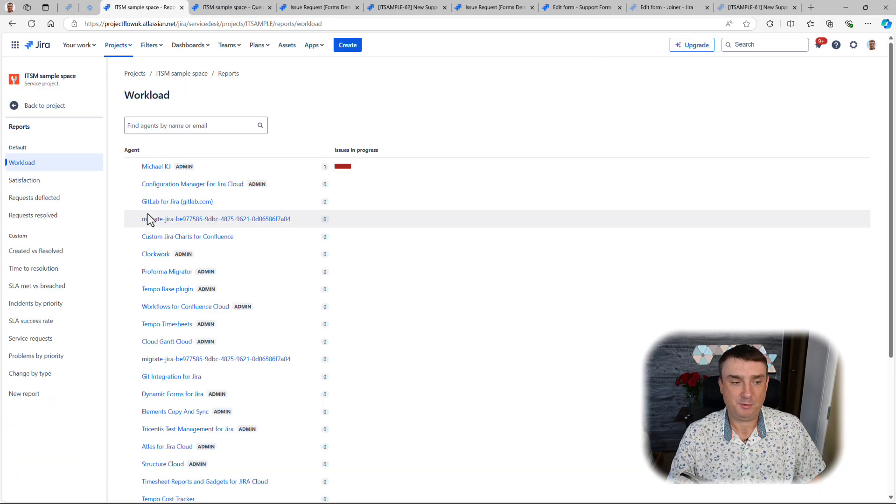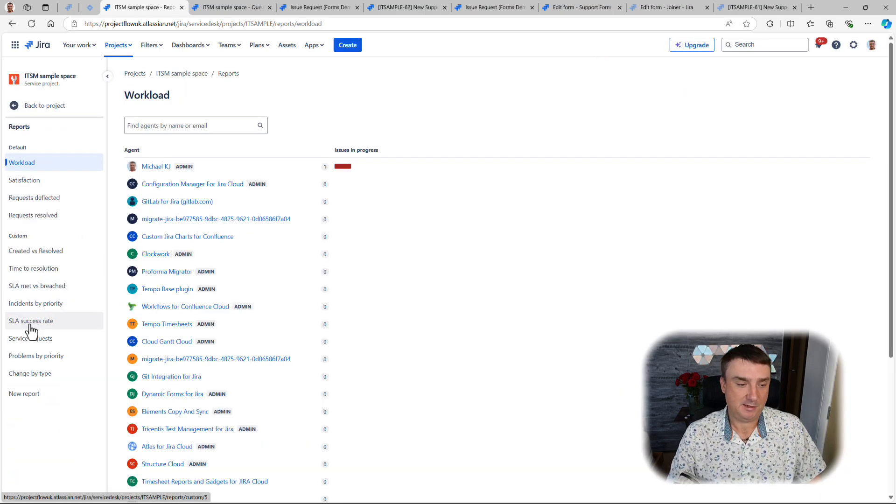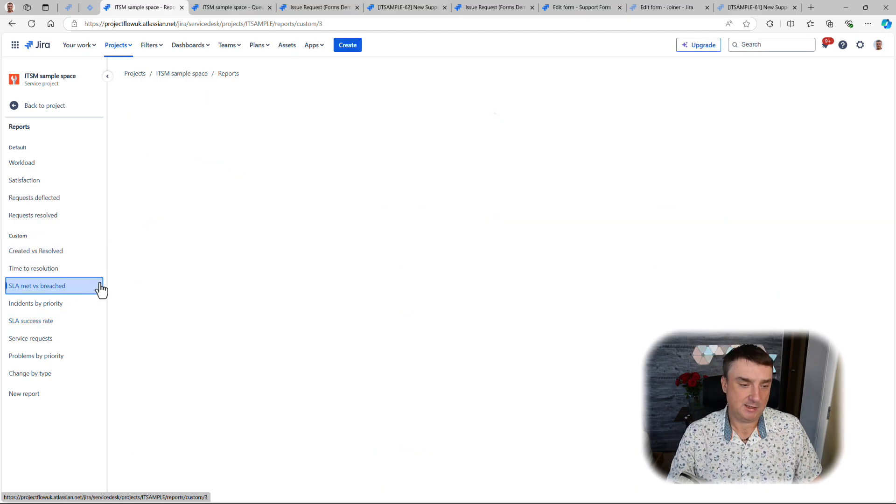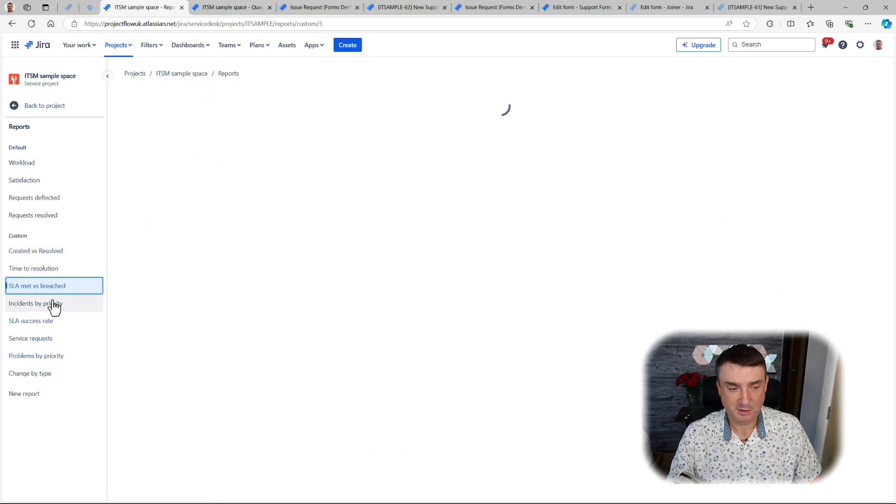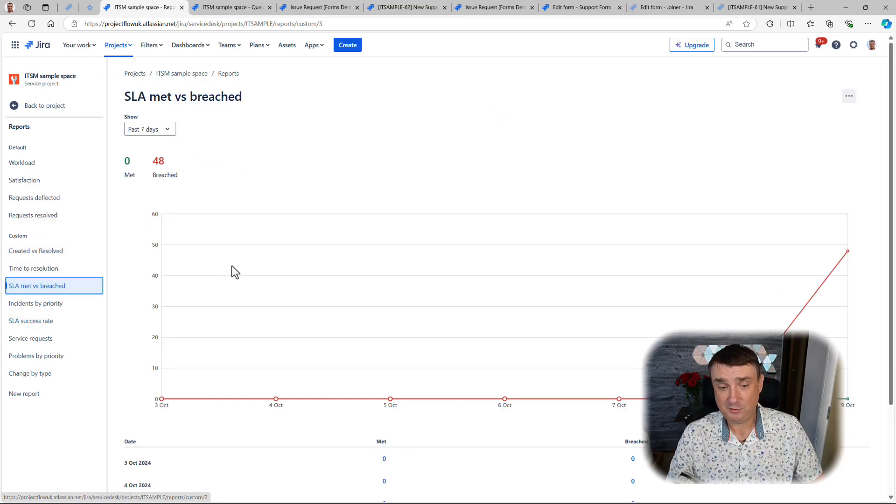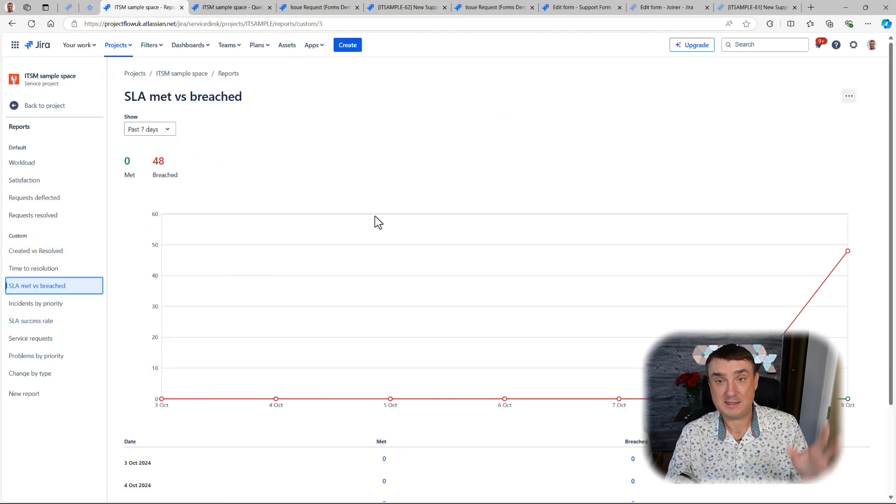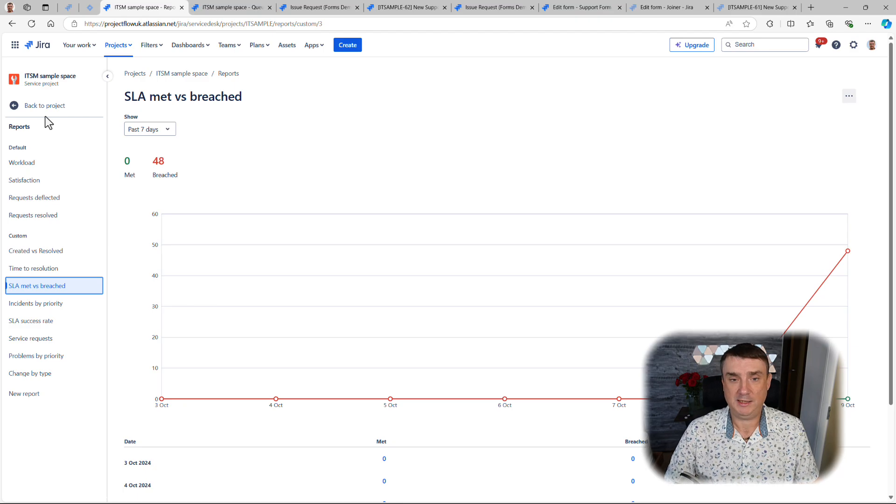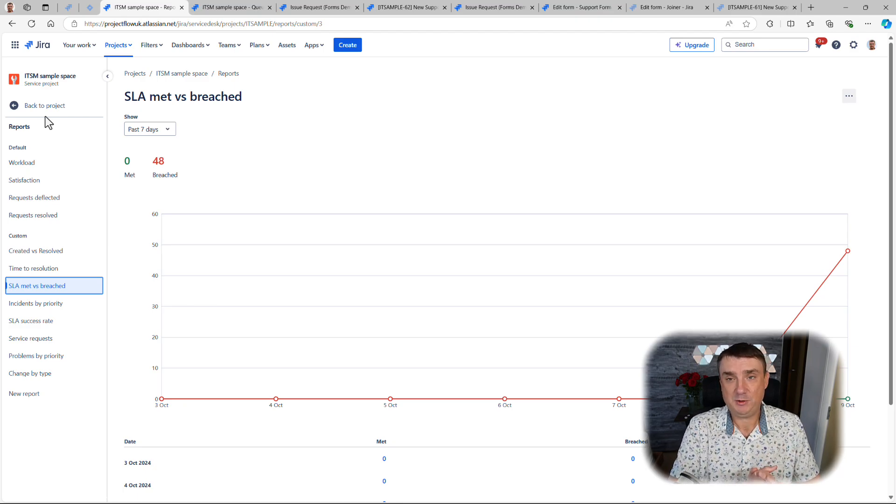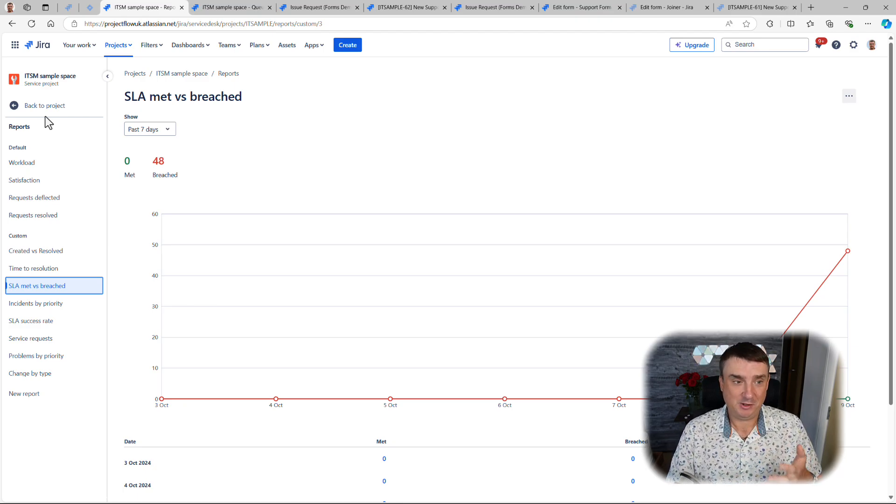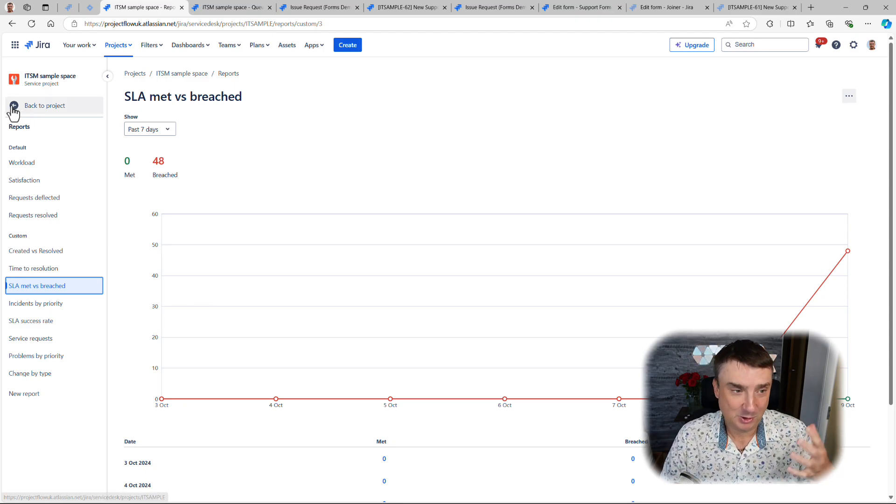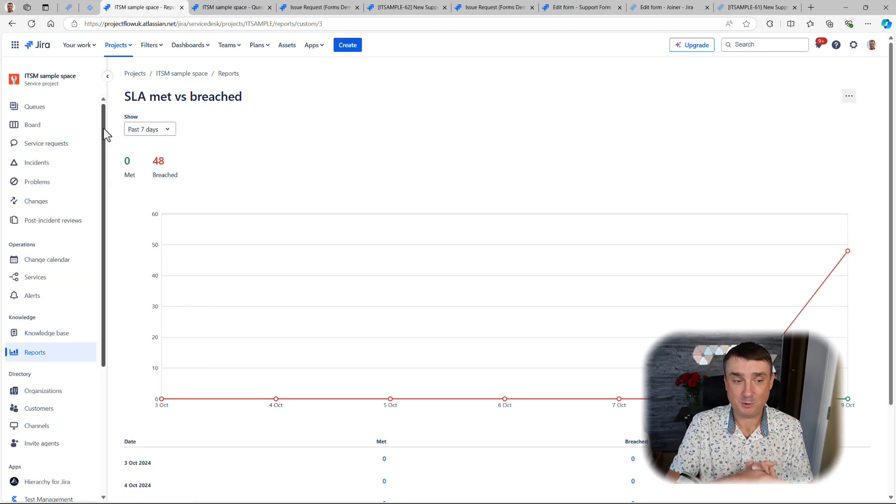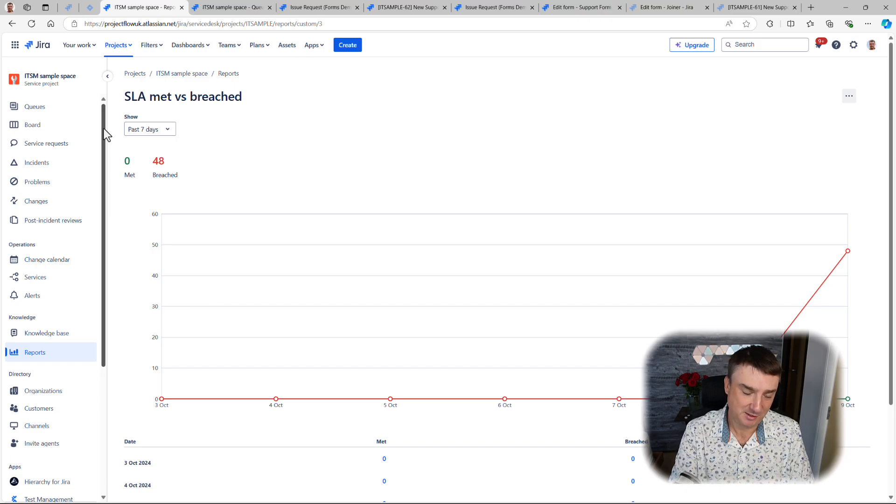It's possible to analyze them later. If we go to the reports, there are actual reports based on SLA. We've got success rate, SLA breach mid versus breach, and you can create your own SLAs.